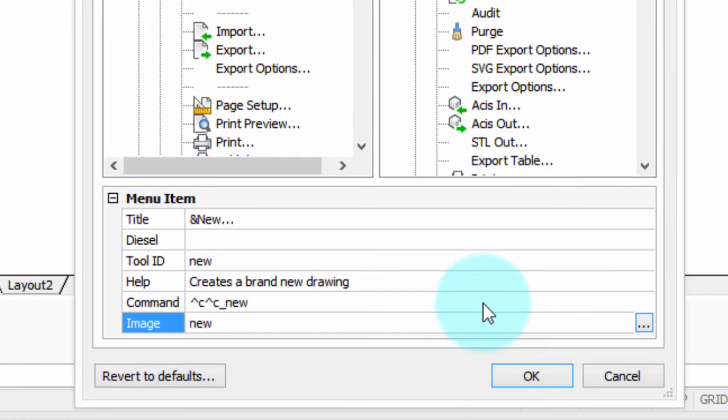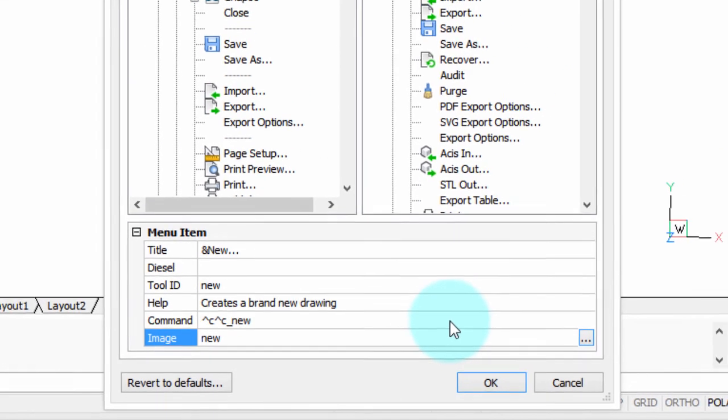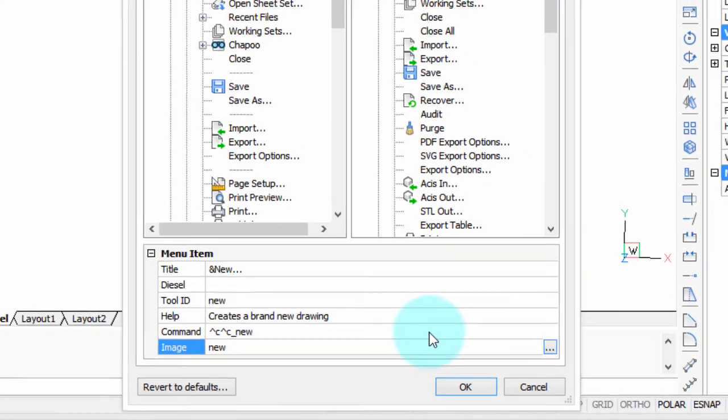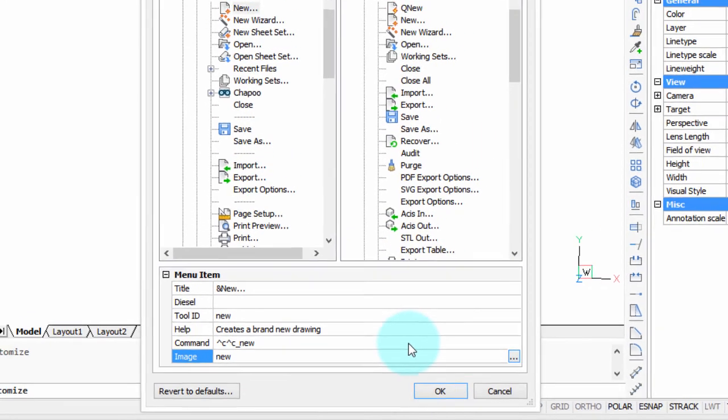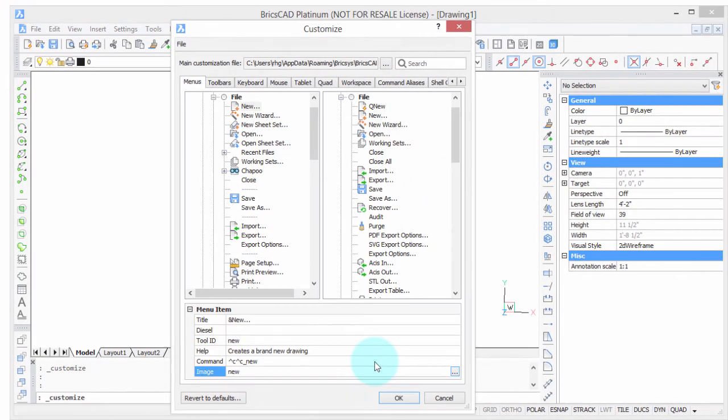It's best to leave them alone because it can be a lot of work coming up with your own images for BricsCAD's commands. This is more meant for if you're a third-party developer and need to create icons that match your custom commands.